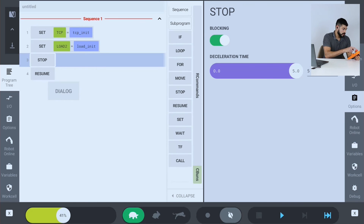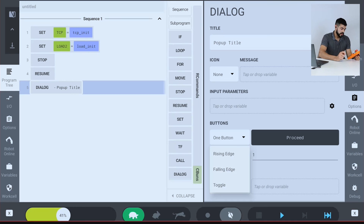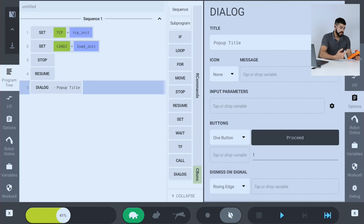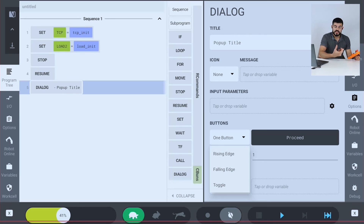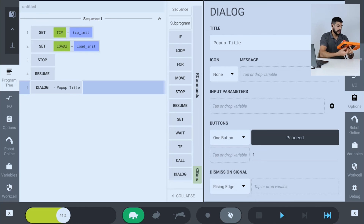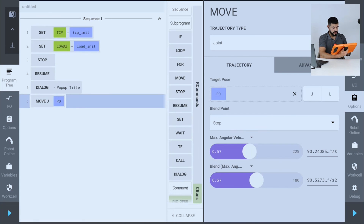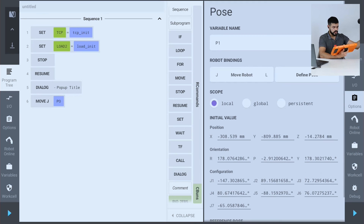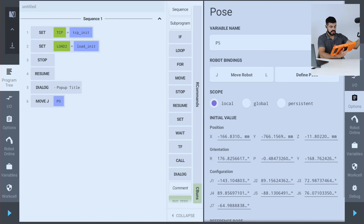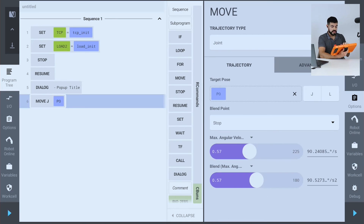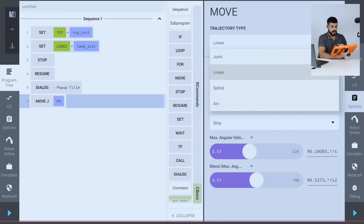I'll also show you the dialogue options. You can see this dismissal signal and easily associate it with a variable — for example, some input, output, or any kind of variable. When a change is detected, the pop-up is dismissed automatically. The last option is double click to create a move: you can create a new variable, and when you move the robot and double click, it saves a new position for that variable. If you define a different configuration for that movement — for example, linear or arc — when it creates subsequent movements, it replicates the previous configuration.